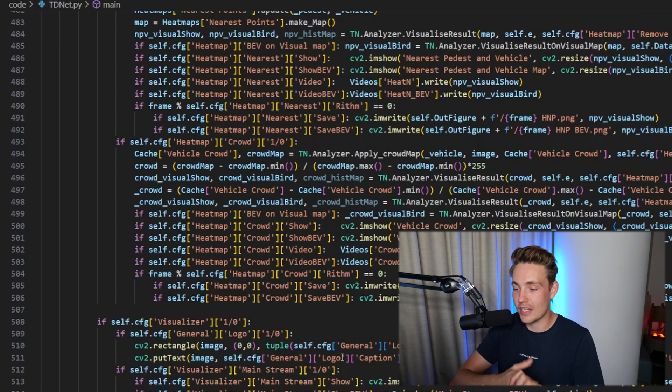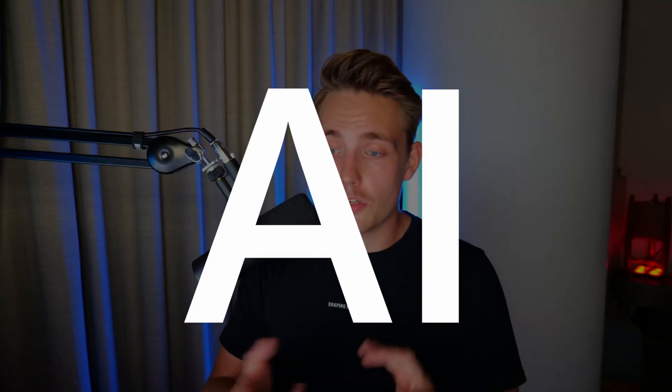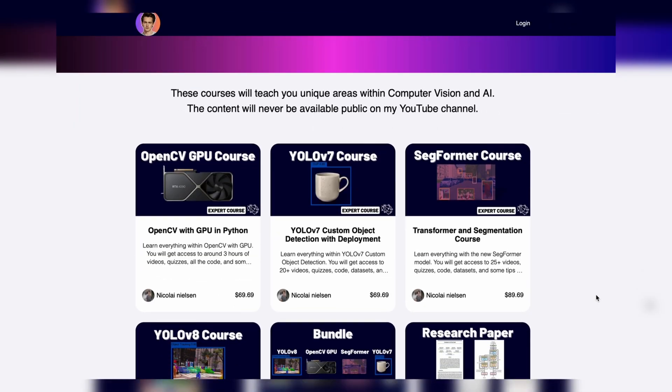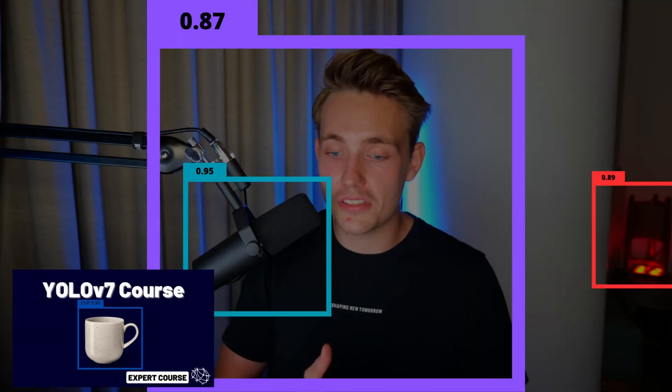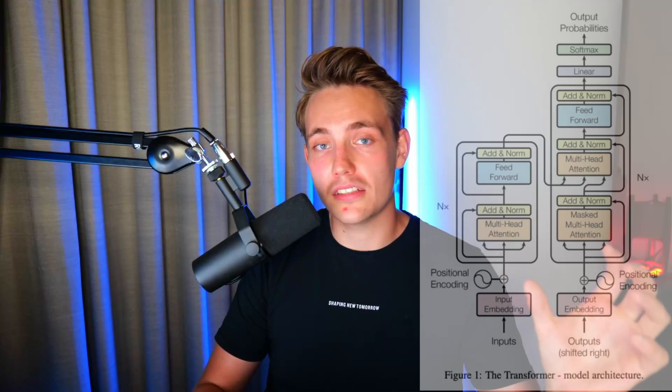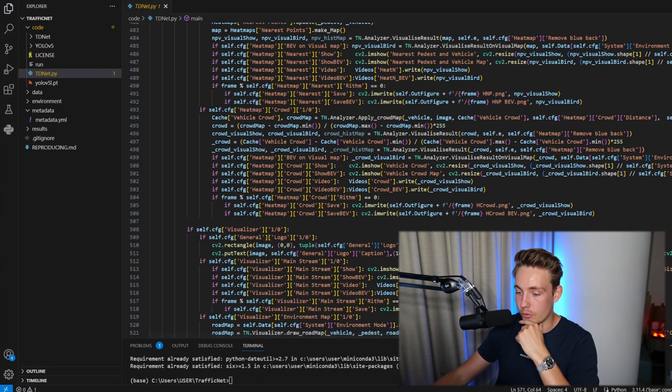If you want to take your machine learning, AI, and computer vision skills to the next level, I have courses on the website — everything from object detection with deployment, object tracking with YOLO v8, transformers and segmentation courses. The most interesting one for me is definitely the research paper implementation course, where we learn how to implement research paper architectures with the architecture on one side and code on the other side. Let's open up a new terminal.